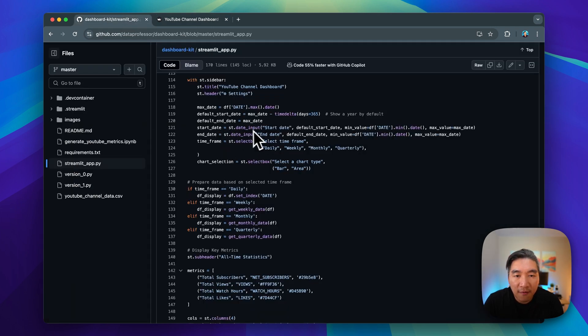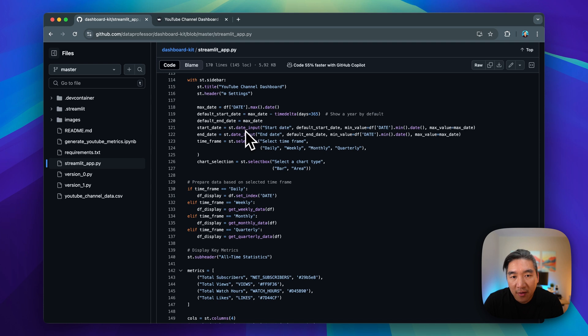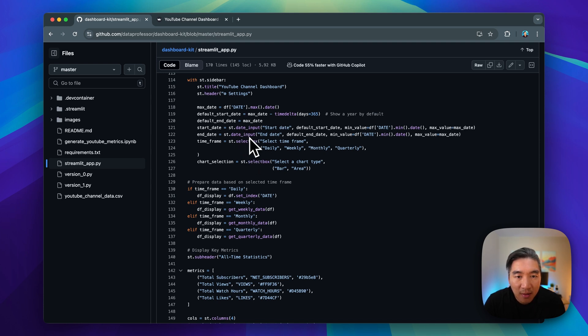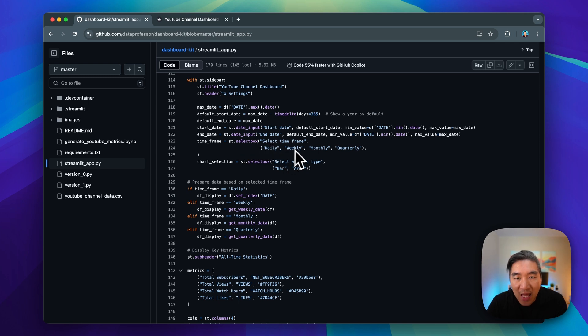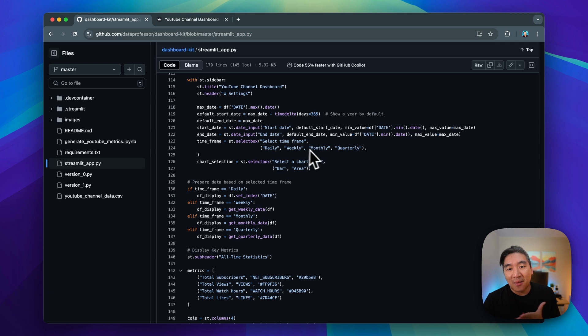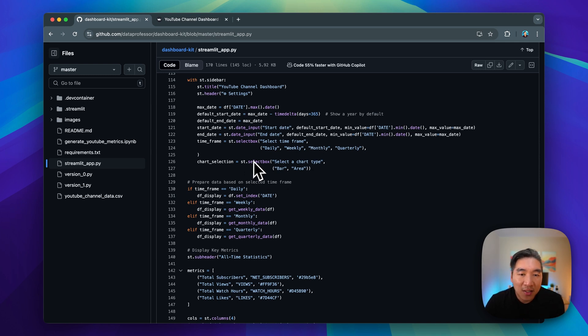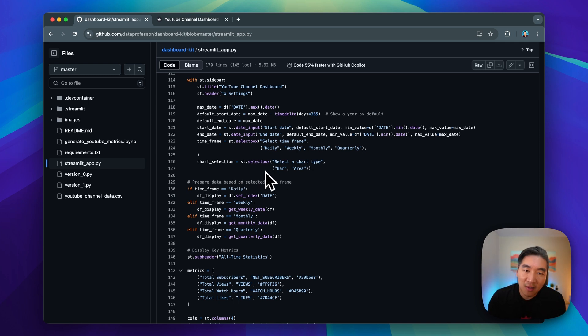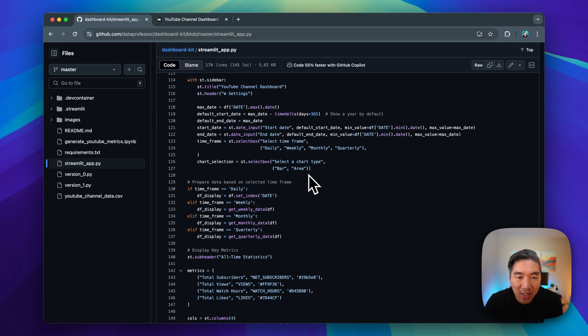The following are the defining of the various widget variables. So we have the date input for the dates, we have select box for the dropdown, which will allow you to select the timeframe to be either daily, weekly, monthly, quarterly. And then we also use the select box for selection of whether it is bar or area charts.